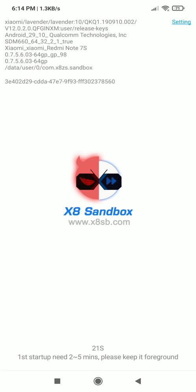On the first boot X8 Sandbox may take up to 5 minutes, so wait patiently.